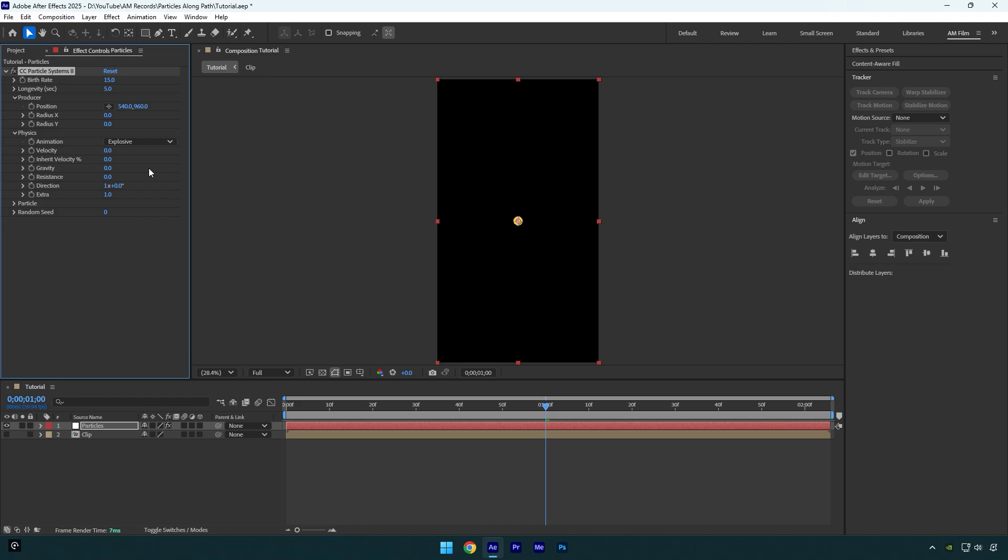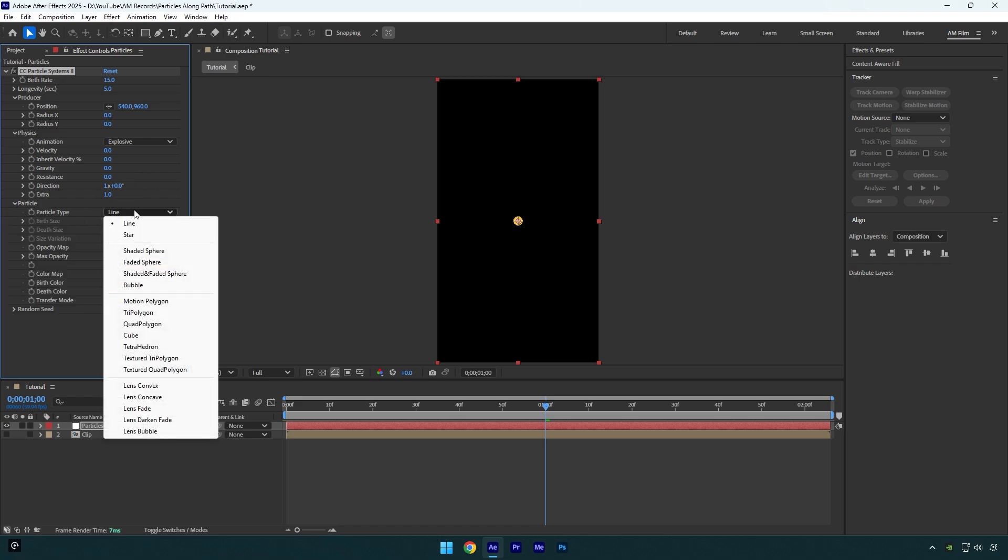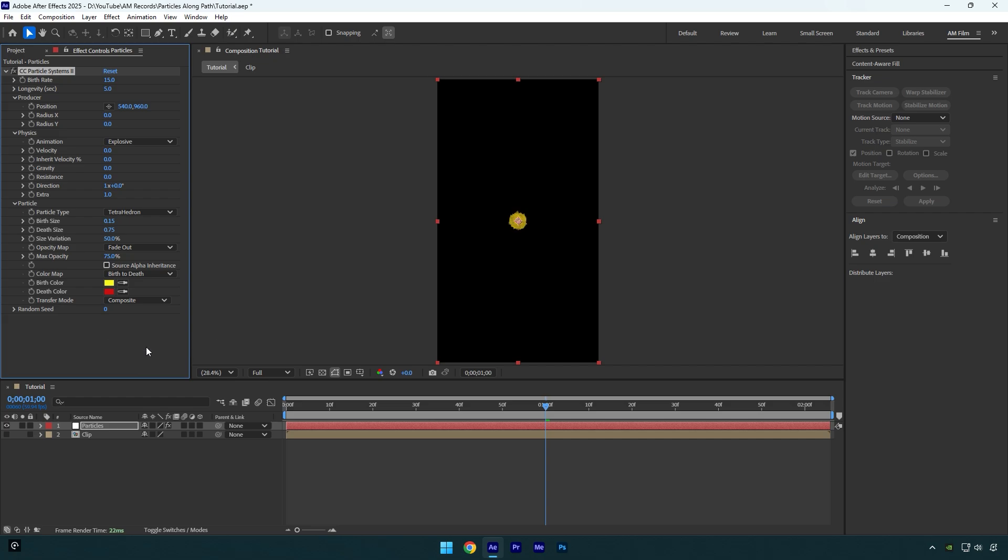And then expand particle and I will change particle type to tetrahedron. Note in your case you can choose any of them and also do not copy my settings, just play around with them until you are happy with the particles effect.